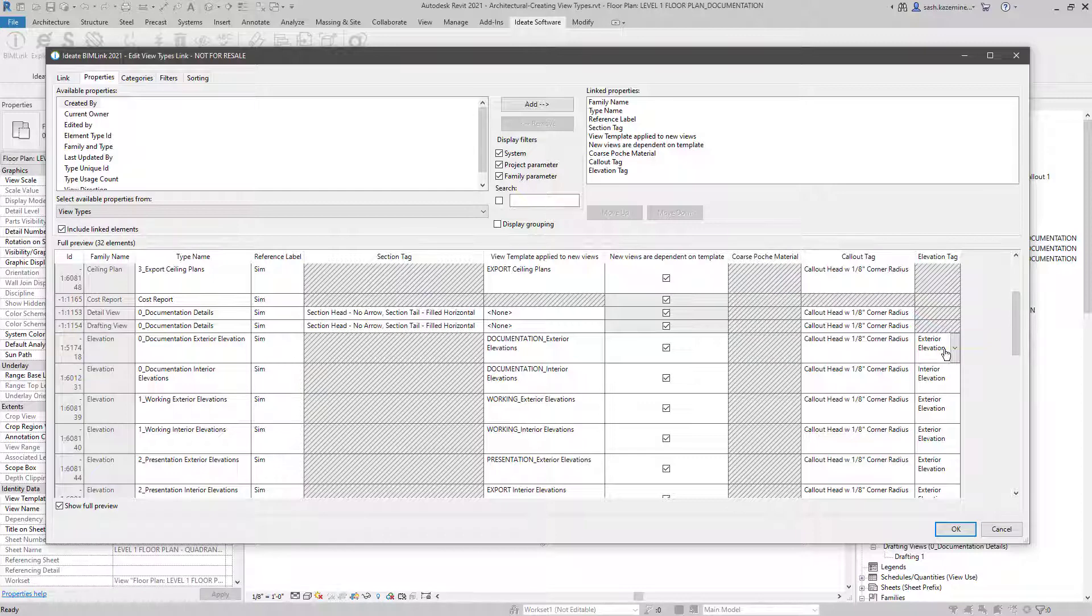Otherwise, when we copy the data over from the architectural file to the mechanical file, we could end up with some errors upon import.